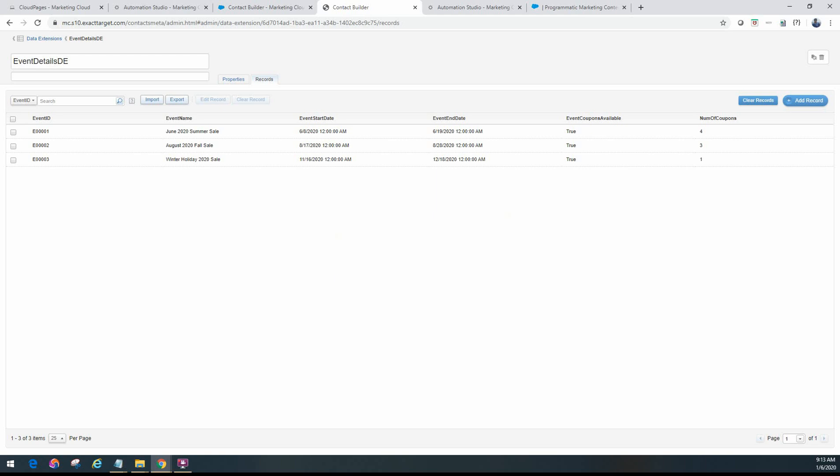It's actually updated from the script activity that we had executed. So as you can see, this is a very simple scenario but yet very powerful and how you can use your script activity to run complex automation. A lot of use cases are available if you want to update your data extensions, any subscriber properties, unsubscribe information, etc. So hopefully this was very helpful and thank you for watching.